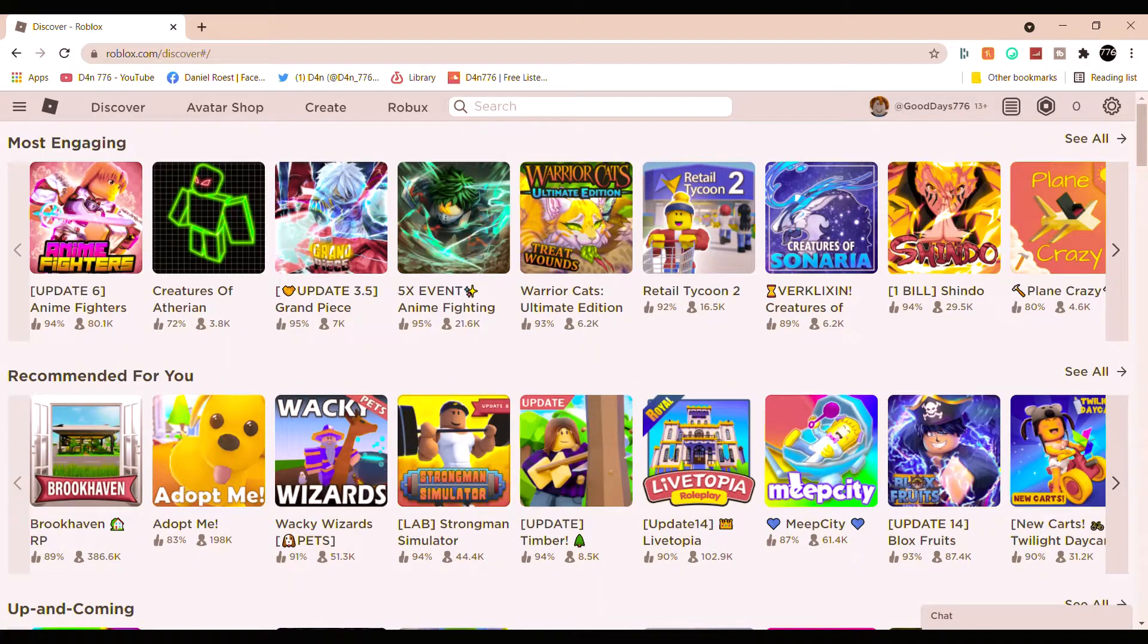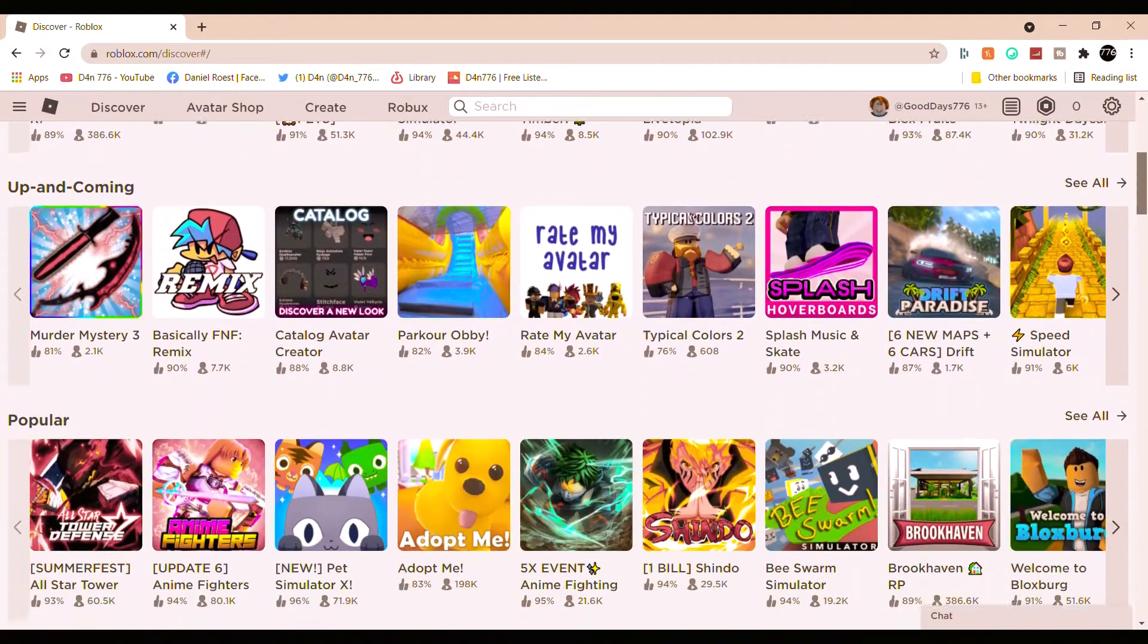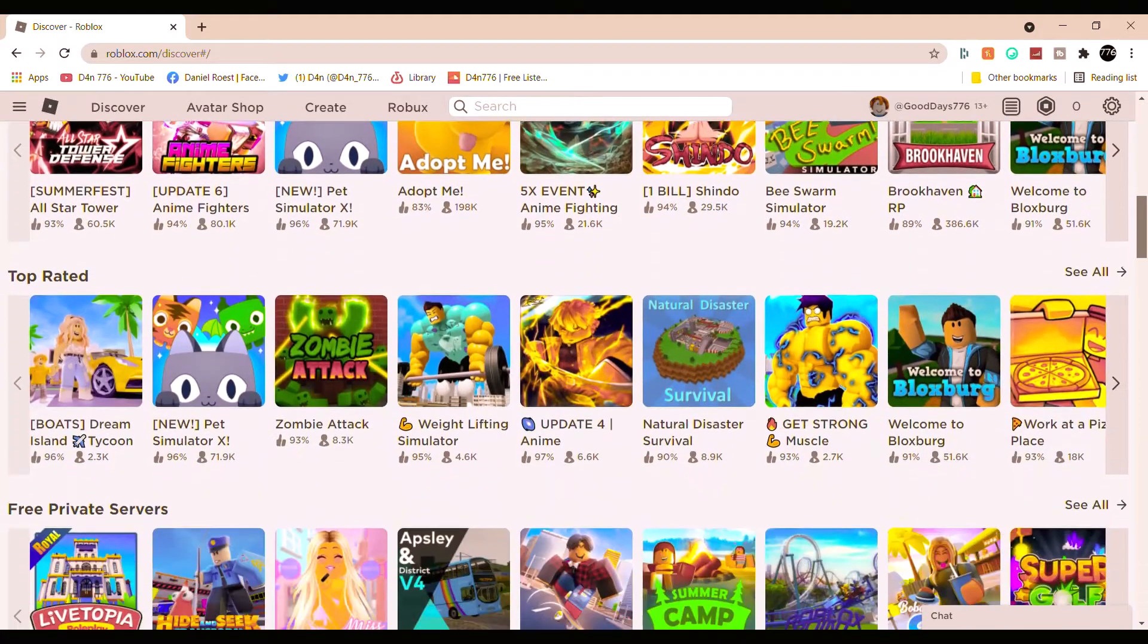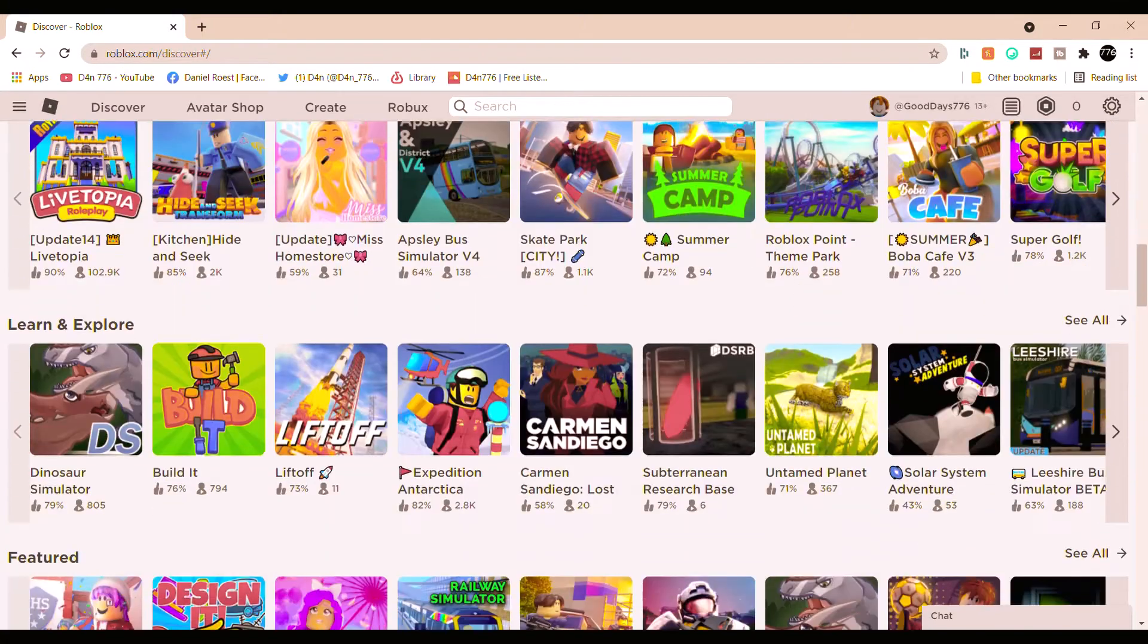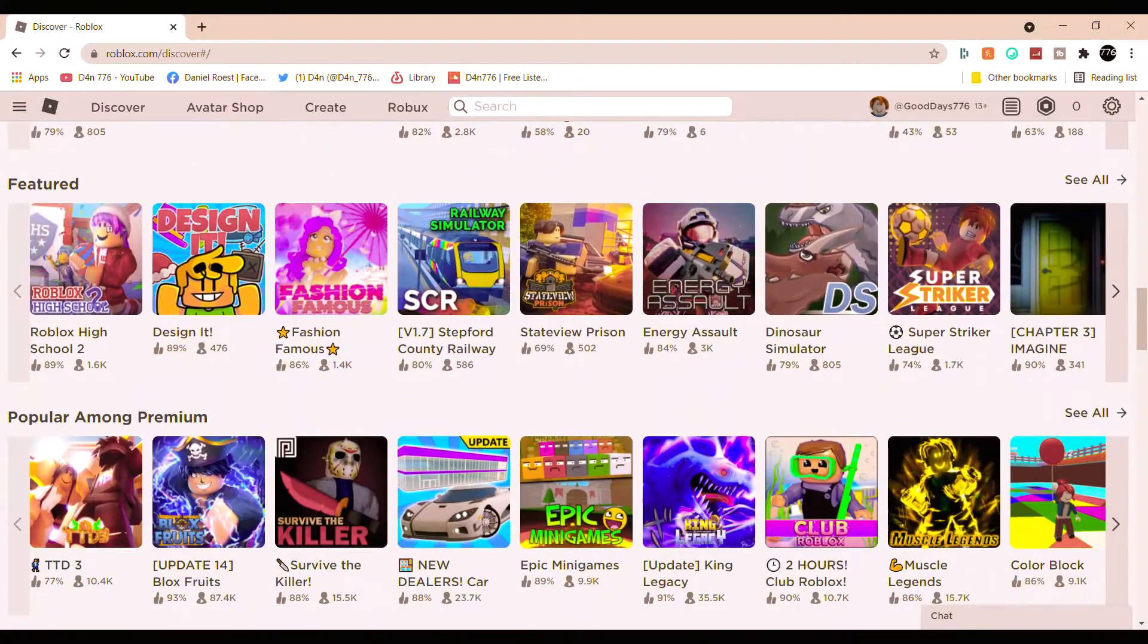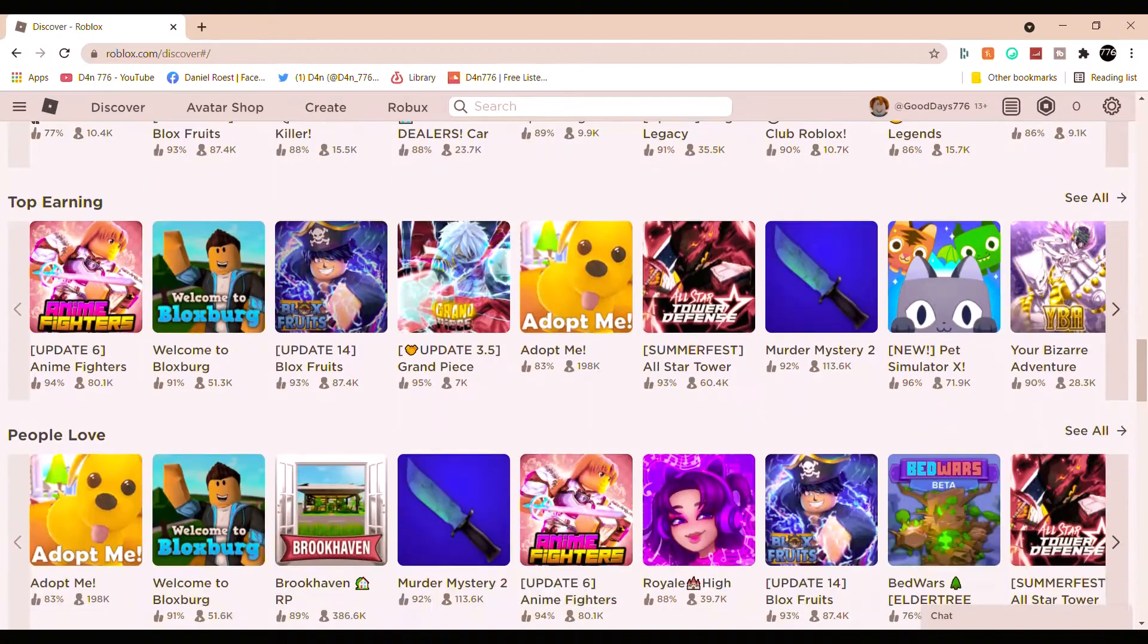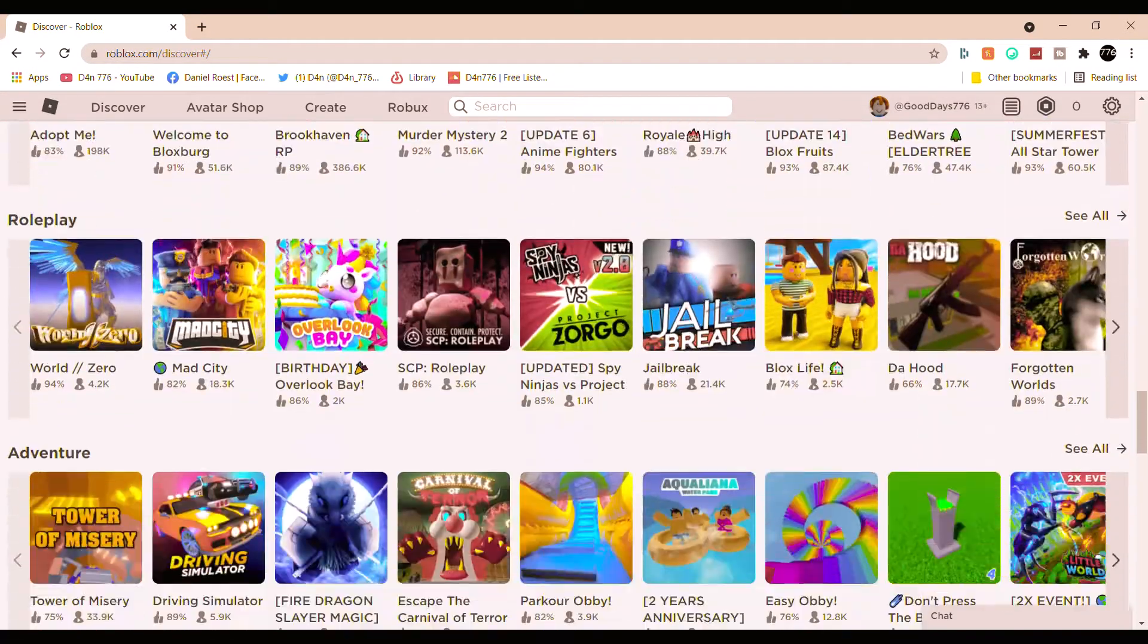Hello everyone, my name is Good Days and today we're going to be talking about what happened to Roblox and why I stopped playing the game. As we can see, this menu has changed a lot. There's some games that I remember. It seems to be pretty much a lot different from back in 2012 and all that.